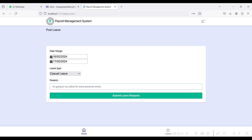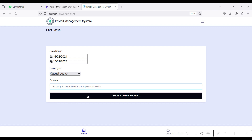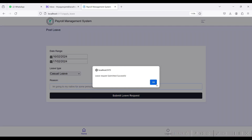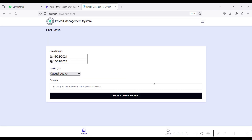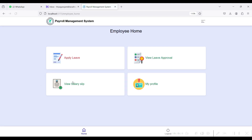Give the reason for your leave, then click the Submit Leave button. The leave is submitted to the admin side.